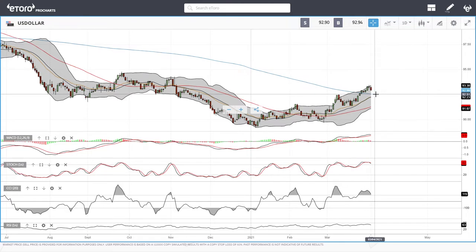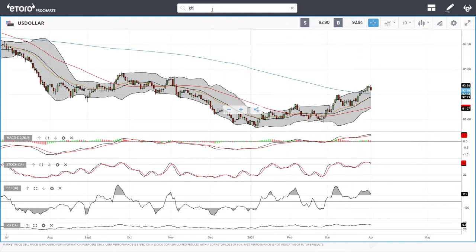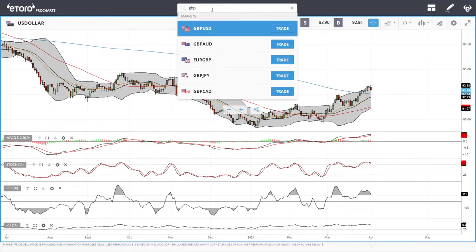The 200 moving average is also right here at 92.51, and that will most likely offer quite a lot of support. So let's look at the British Pound against the US Dollar.